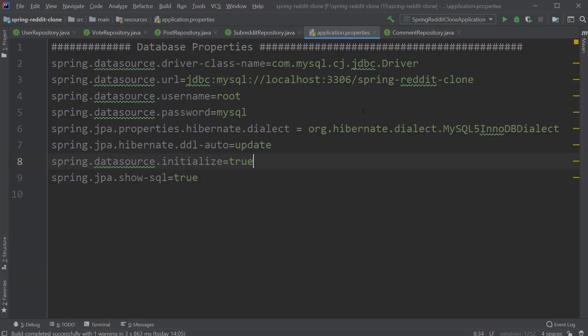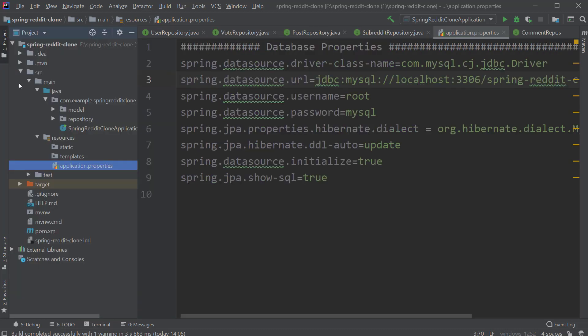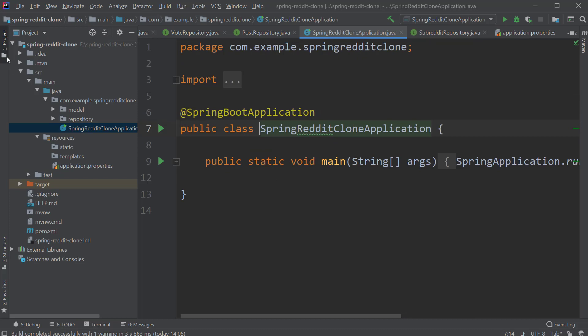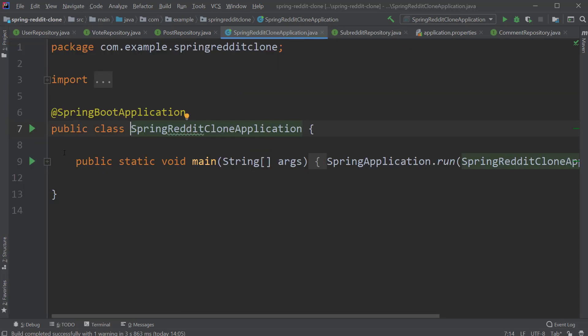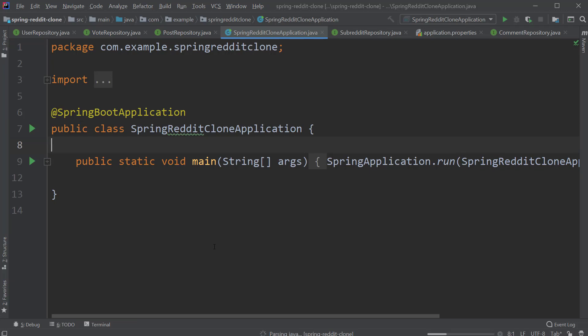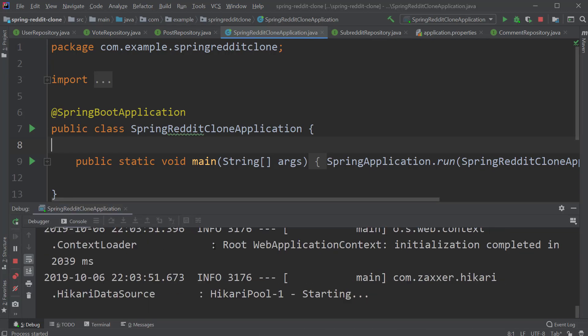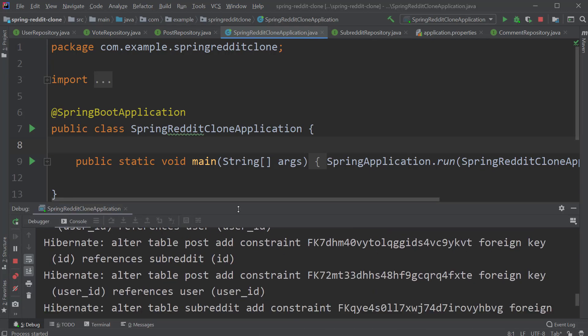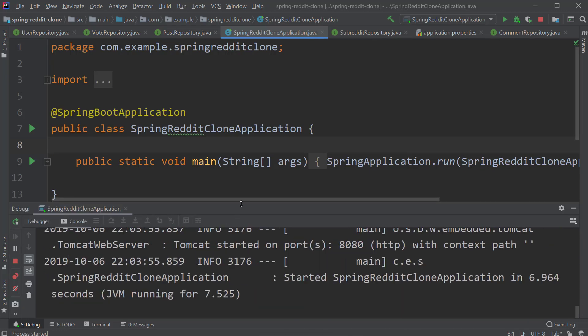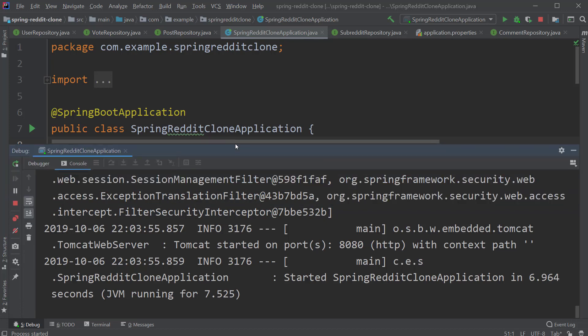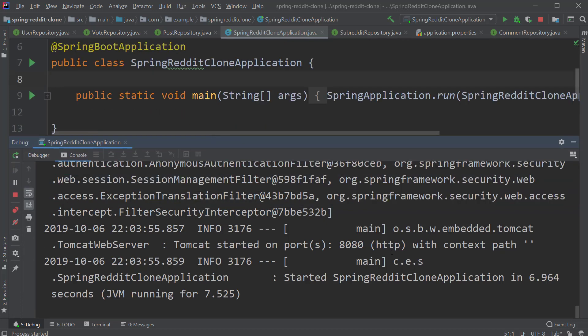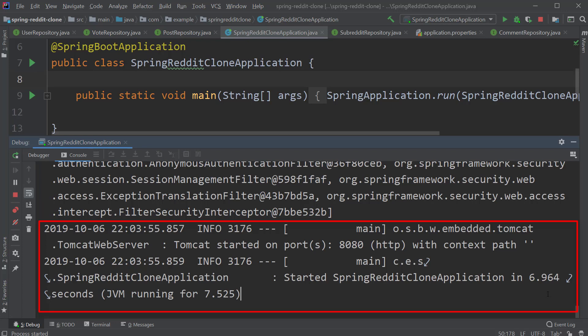Now, that should be it for the initial setup. If you go back to IntelliJ and go to the main class, the SpringRedditCloneApplication class, just click on the green arrow to the left side and click on debug. This should start up the Spring context and the Tomcat server at port 8080.